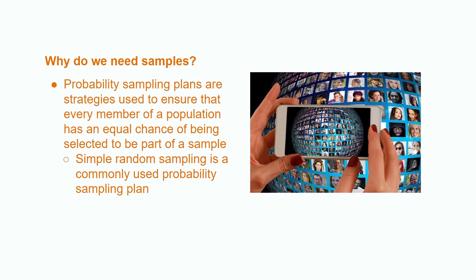In order to get a sample as representative of a population as possible, we must utilize a probability sampling plan, a strategy in which every member of the population has an equal chance of being selected to be part of the sample. A commonly used probability sampling plan is choosing a simple random sample.